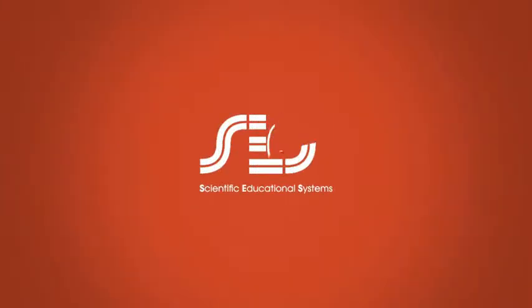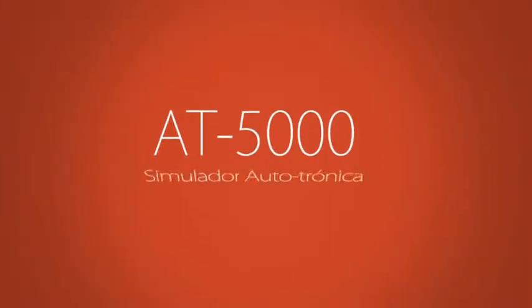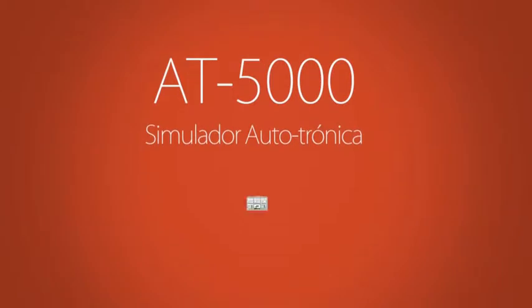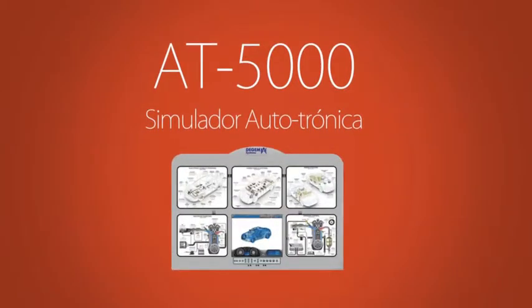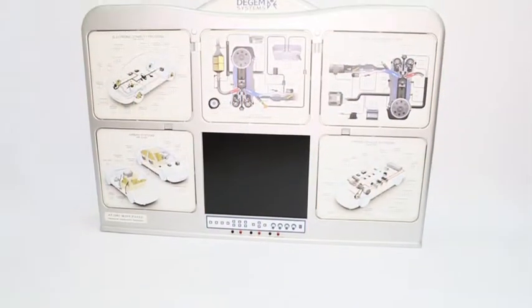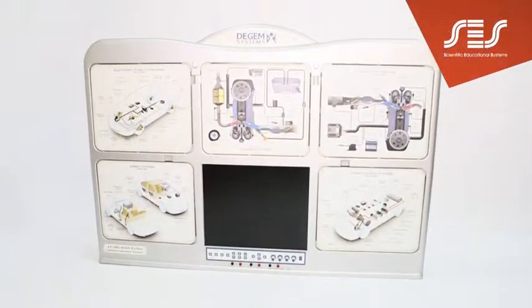SES introduces the Autotronic Simulator AT5000. The AT5000 is a simulator that can diagnose and fix flaws in the electronic system of a modern vehicle.